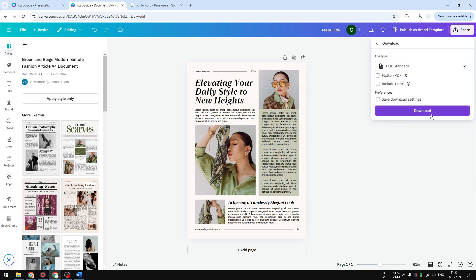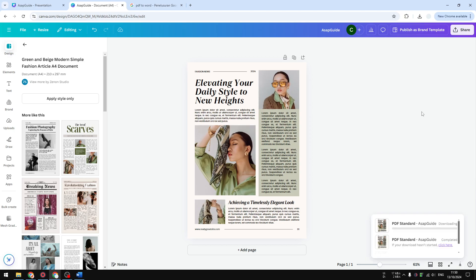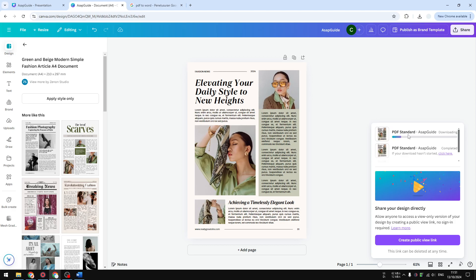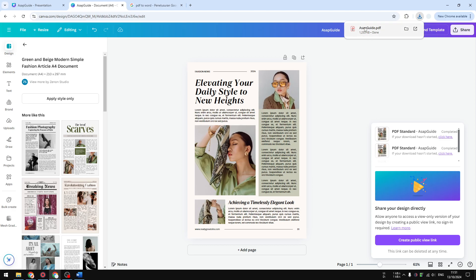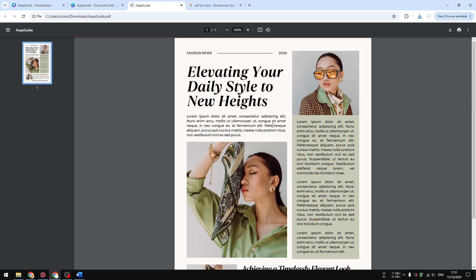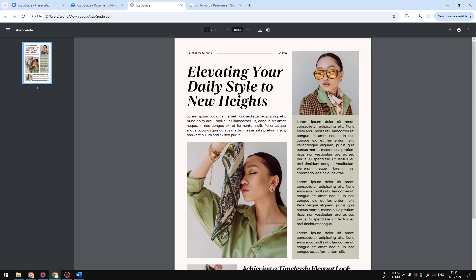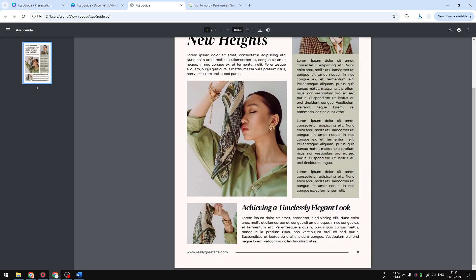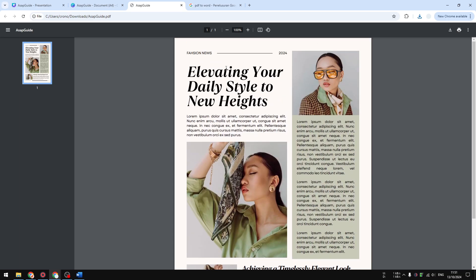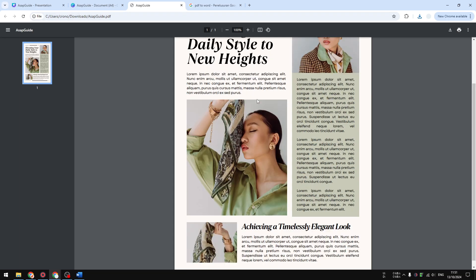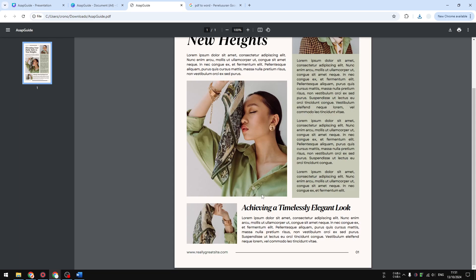I'm going to select that and click download. The document has been downloaded. I can open the document and it will give you this preview on Google Chrome or on Adobe Acrobat if you have one on your computer. But we cannot get this file to Microsoft Word immediately.